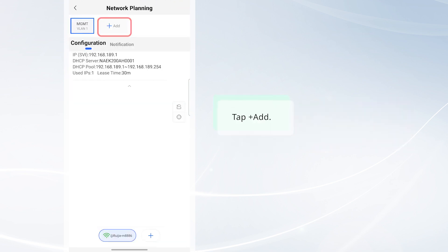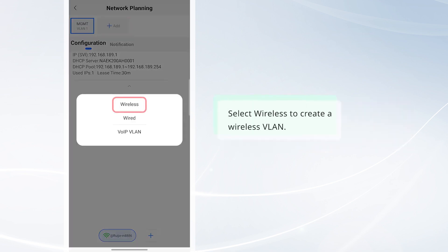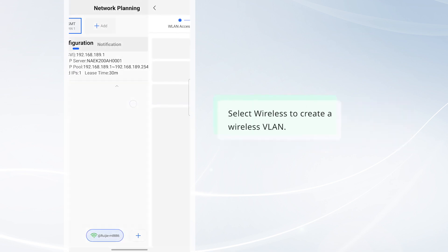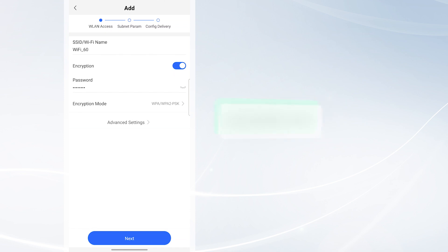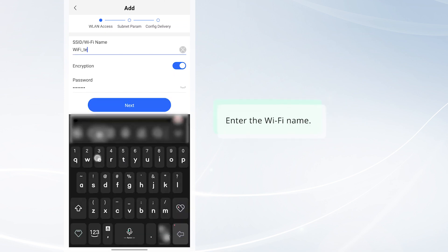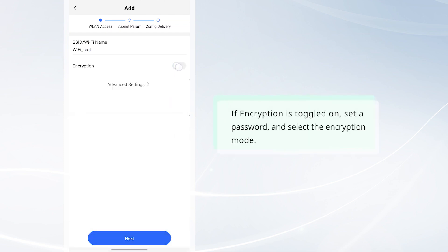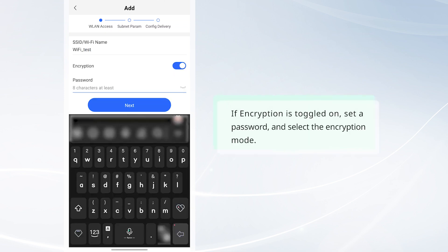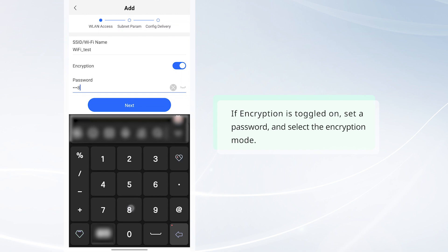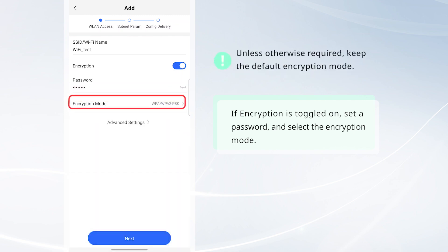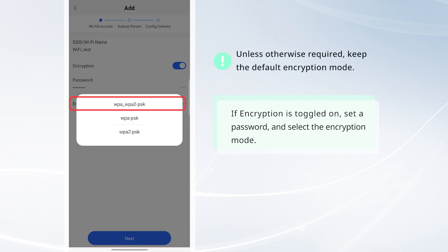Tap Add. Select Wireless to create a wireless VLAN. Enter the Wi-Fi name. If encryption is toggled on, set a password and select the encryption mode.